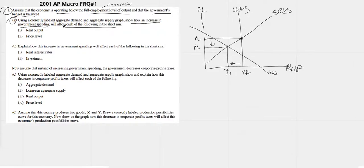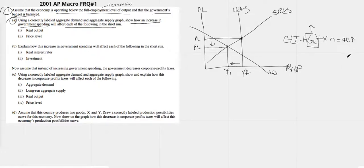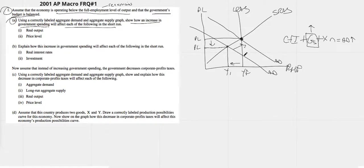Then there's some government spending. We know out of C plus I plus G plus XN, if government spending goes up, aggregate demand has to go up. So with that new government spending, we're going to get this increase in aggregate demand. The government's trying to push us back to full employment. Prices will go back up, real GDP will go back toward full employment — so real output would increase and price level is also going to increase.